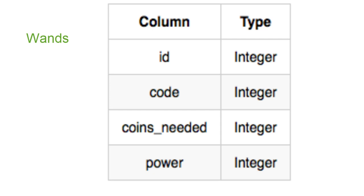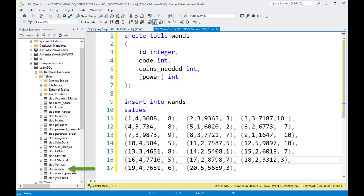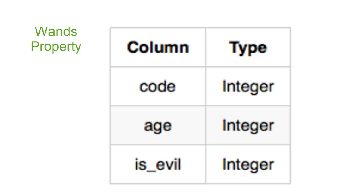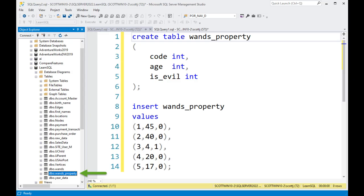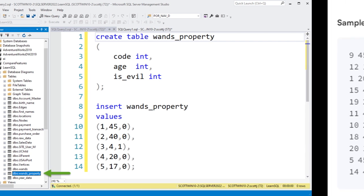HackerRank defines the four columns necessary for WANDs. Go to SQL Server and type in the WANDs create table command and load in all the appropriate data. The second and last table, WANDs property — go to SQL Server, type in the create table command and insert the five rows of data.